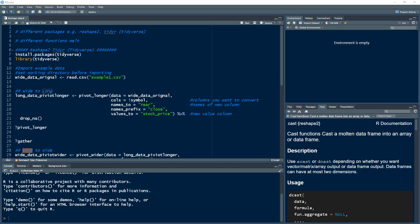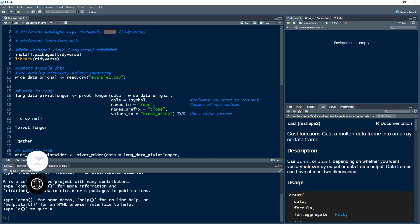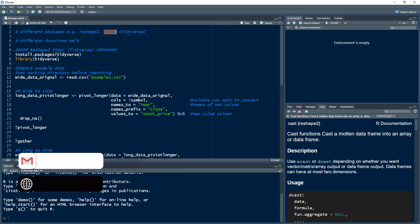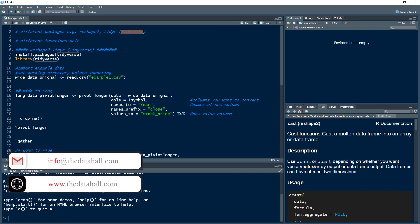For this we have different packages in R. We have reshape2, and tidyr, which comes from the set of packages related to the tidyverse. These are the two widely used packages.